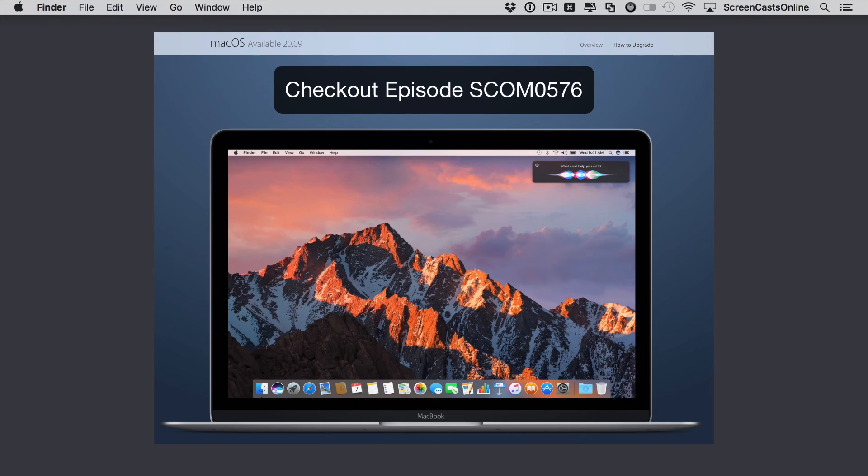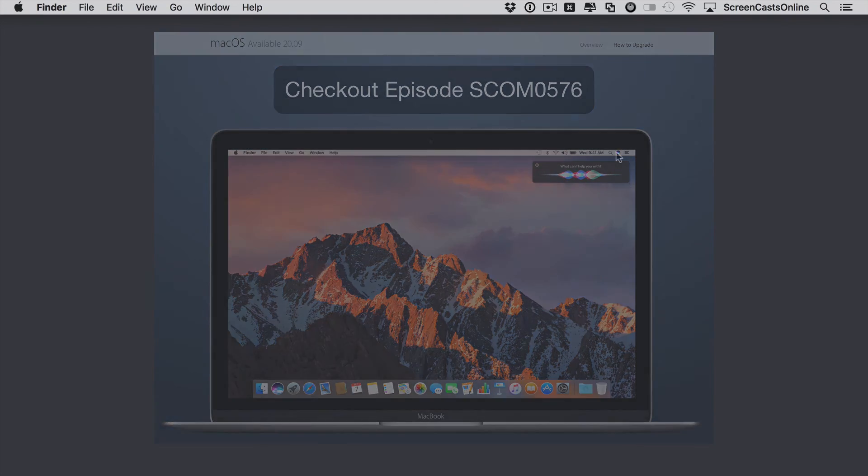But check out ScreenCastsOnline episode 576, when I'll be taking a first look at macOS Sierra, and covering all the new features in the brand new version of the operating system.